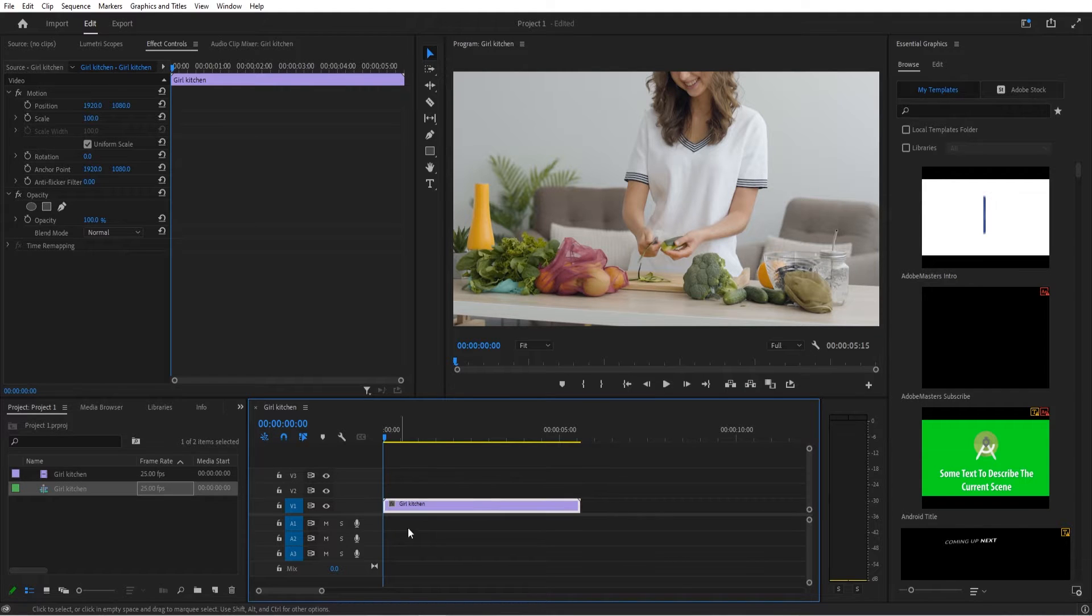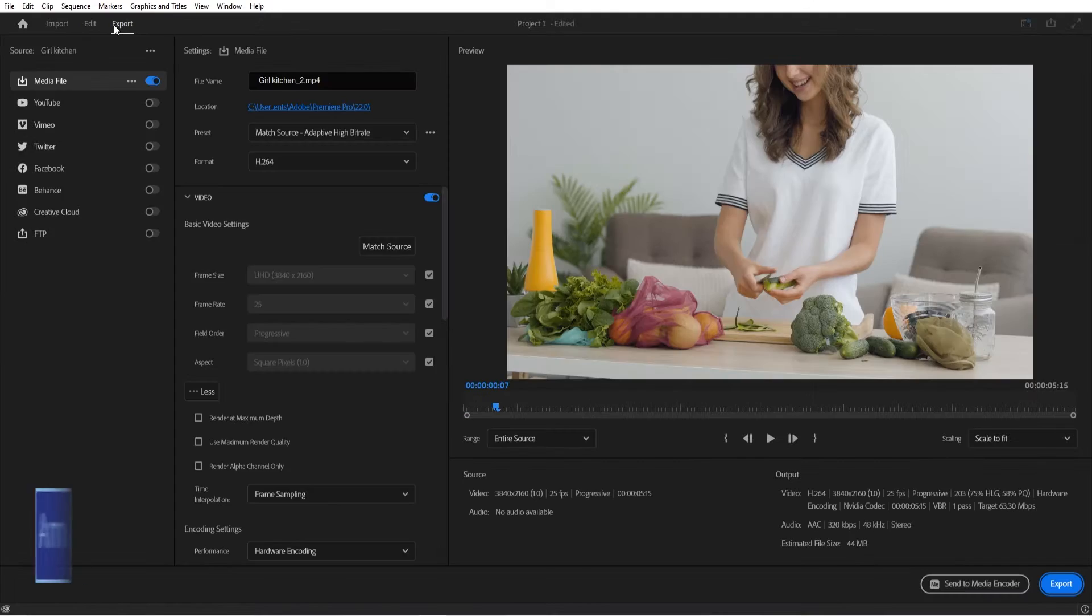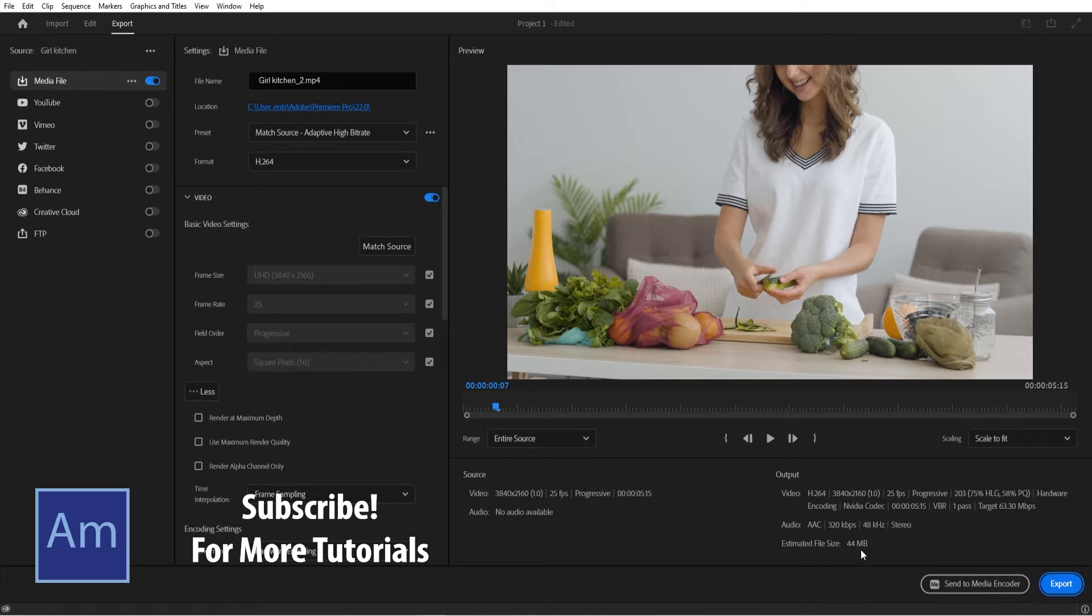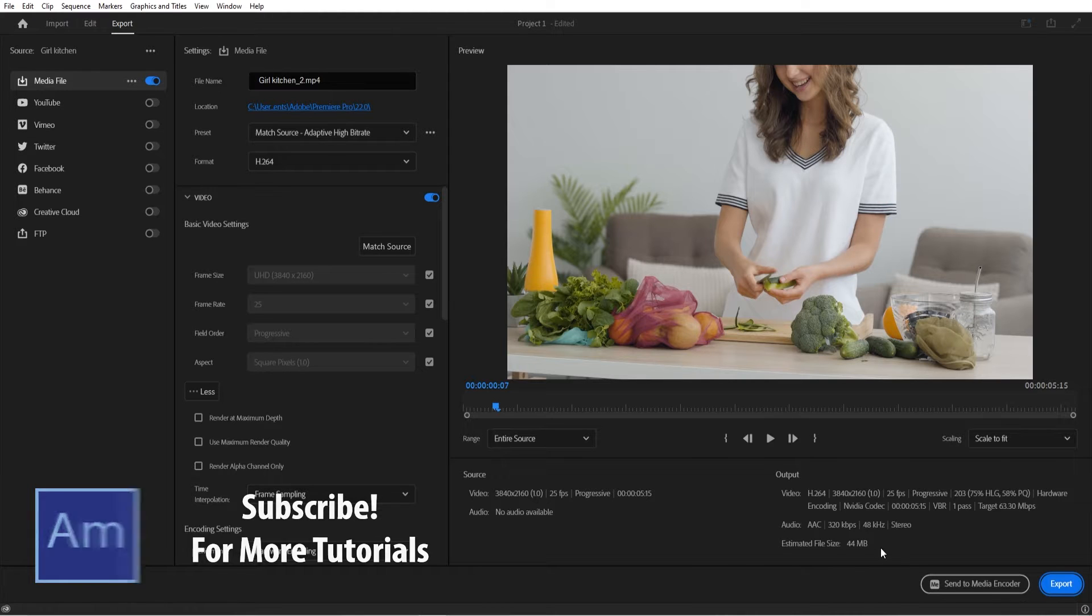If we go over here to the export button, we can see that the estimated file size is right about 44 megabytes. So what we want to do is see if we can reduce this.